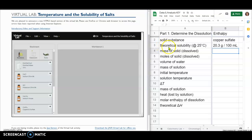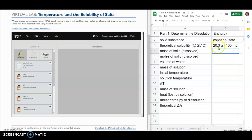I looked up the theoretical solubility at 25 degrees Celsius for copper sulfate and saw that you're supposed to be able to fit 20.3 grams of copper sulfate in 100 milliliters. So this means that when I go to add my copper sulfate to my 100 milliliters of water, as the procedure tells you to do, I'm going to make sure to add more than 20.3 grams to ensure that I'm saturating the solution — putting as much solid into the solution as can go at 25 degrees Celsius.